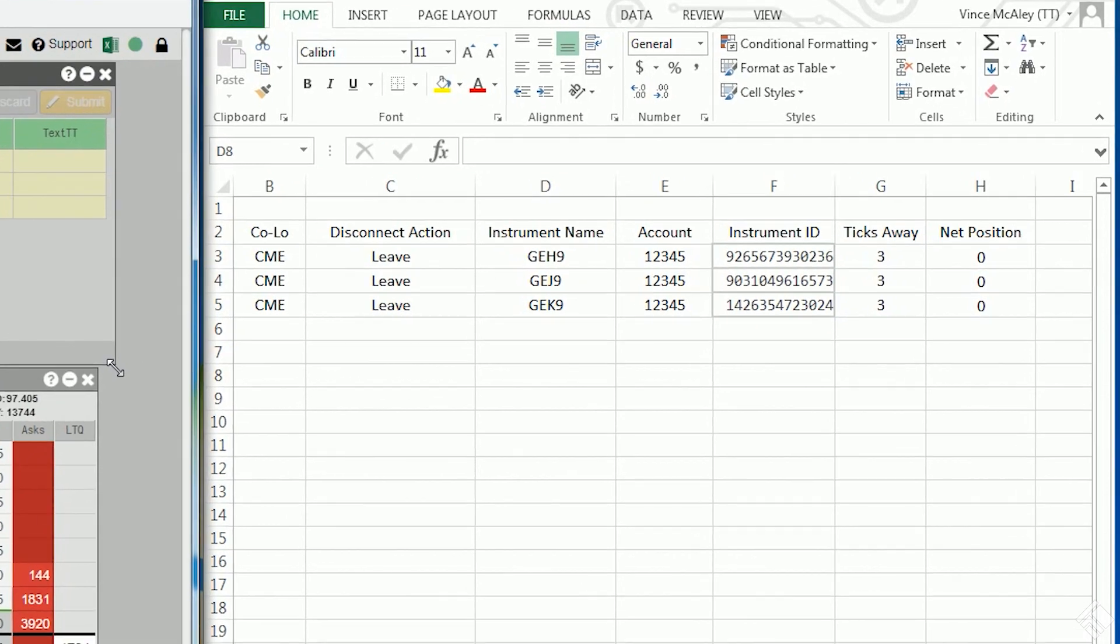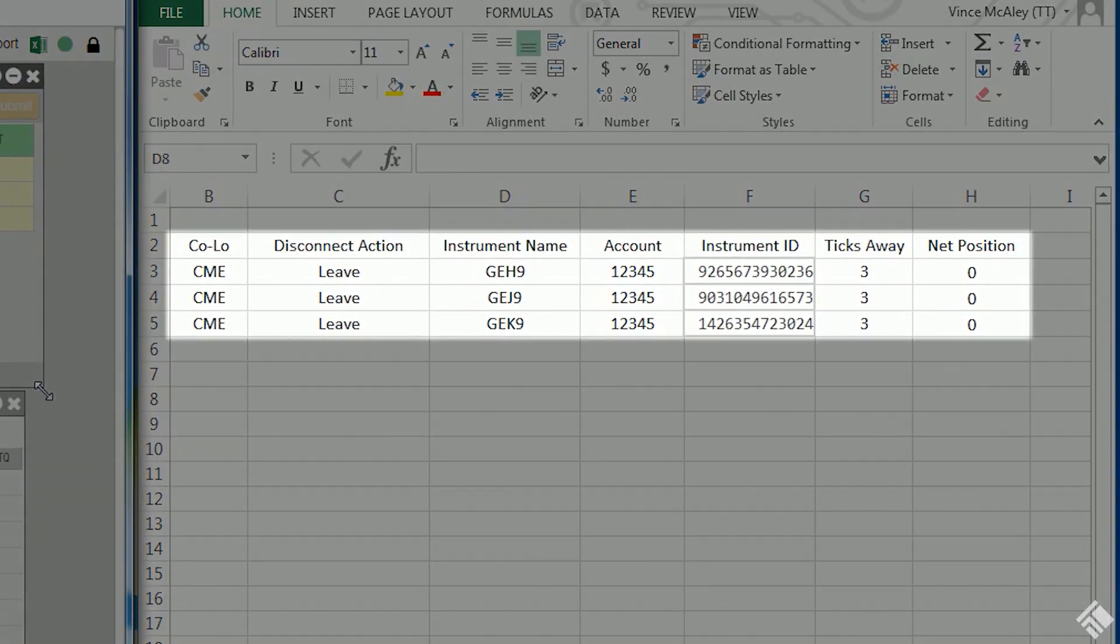In our spreadsheet, we have a table with rows for the March 2019, April 2019, and May 2019 Eurodollar contracts. We have columns for the exchange, disconnection settings, instrument name, and the name for the account we would like to use to trade each instrument.